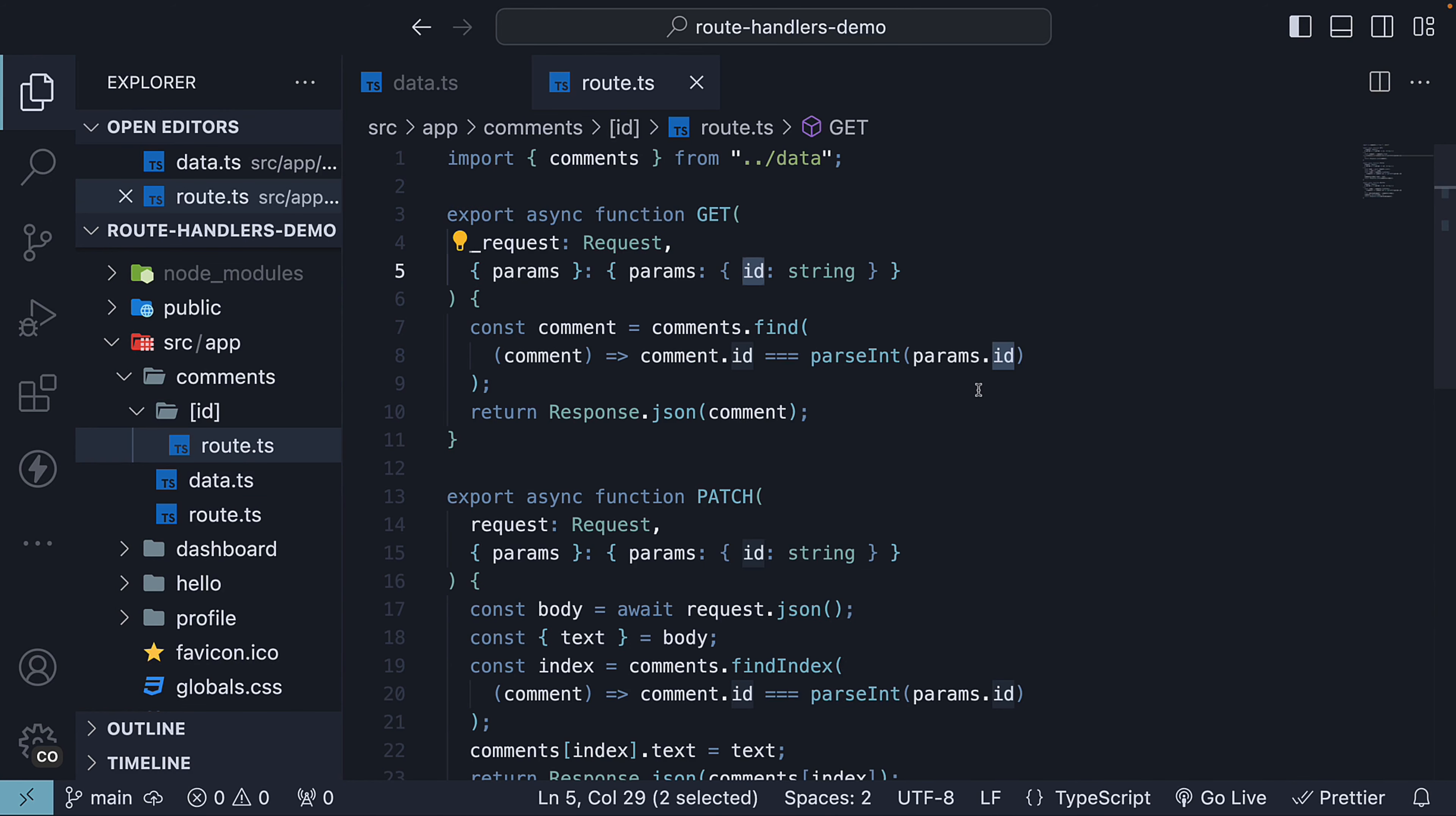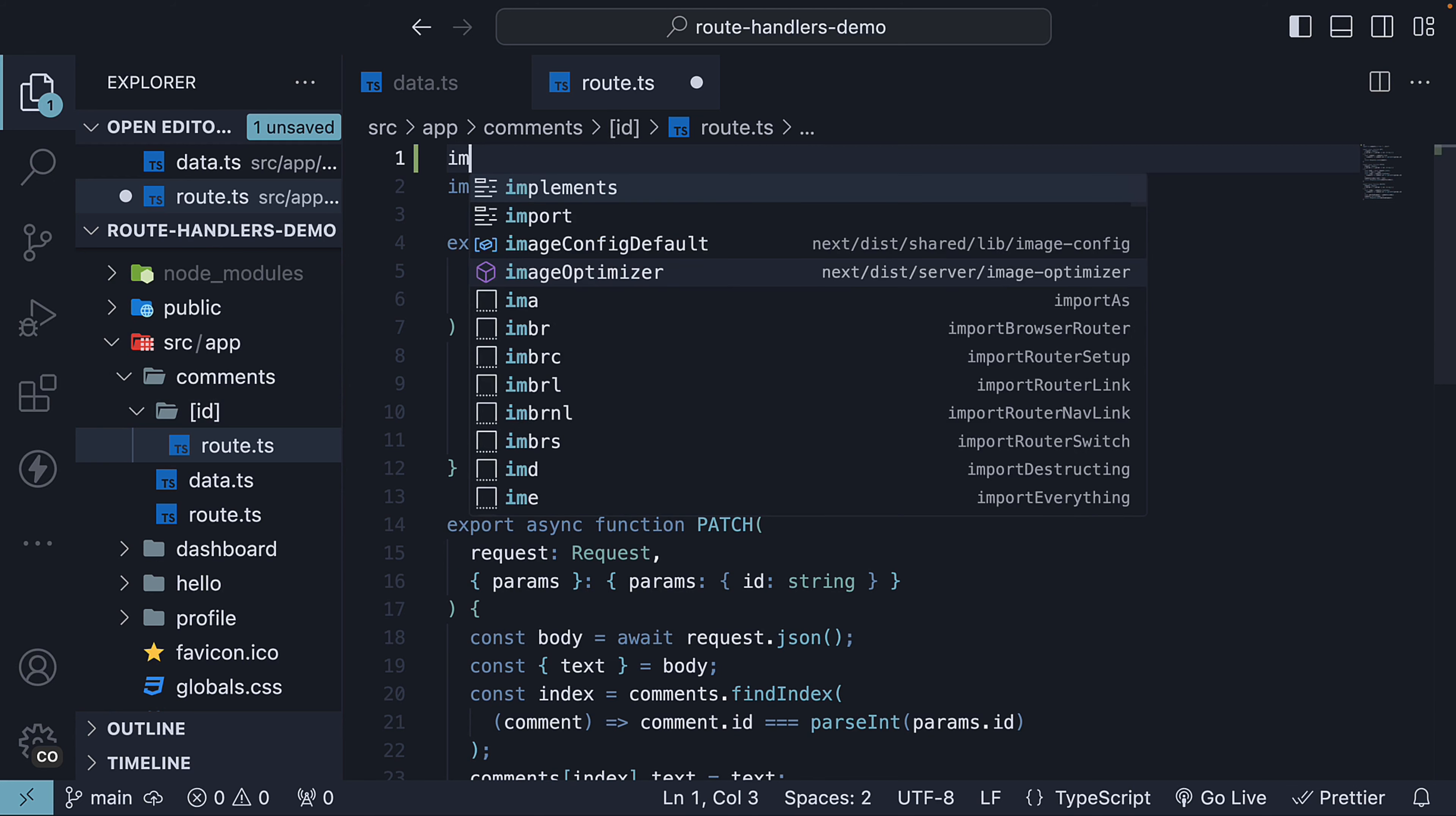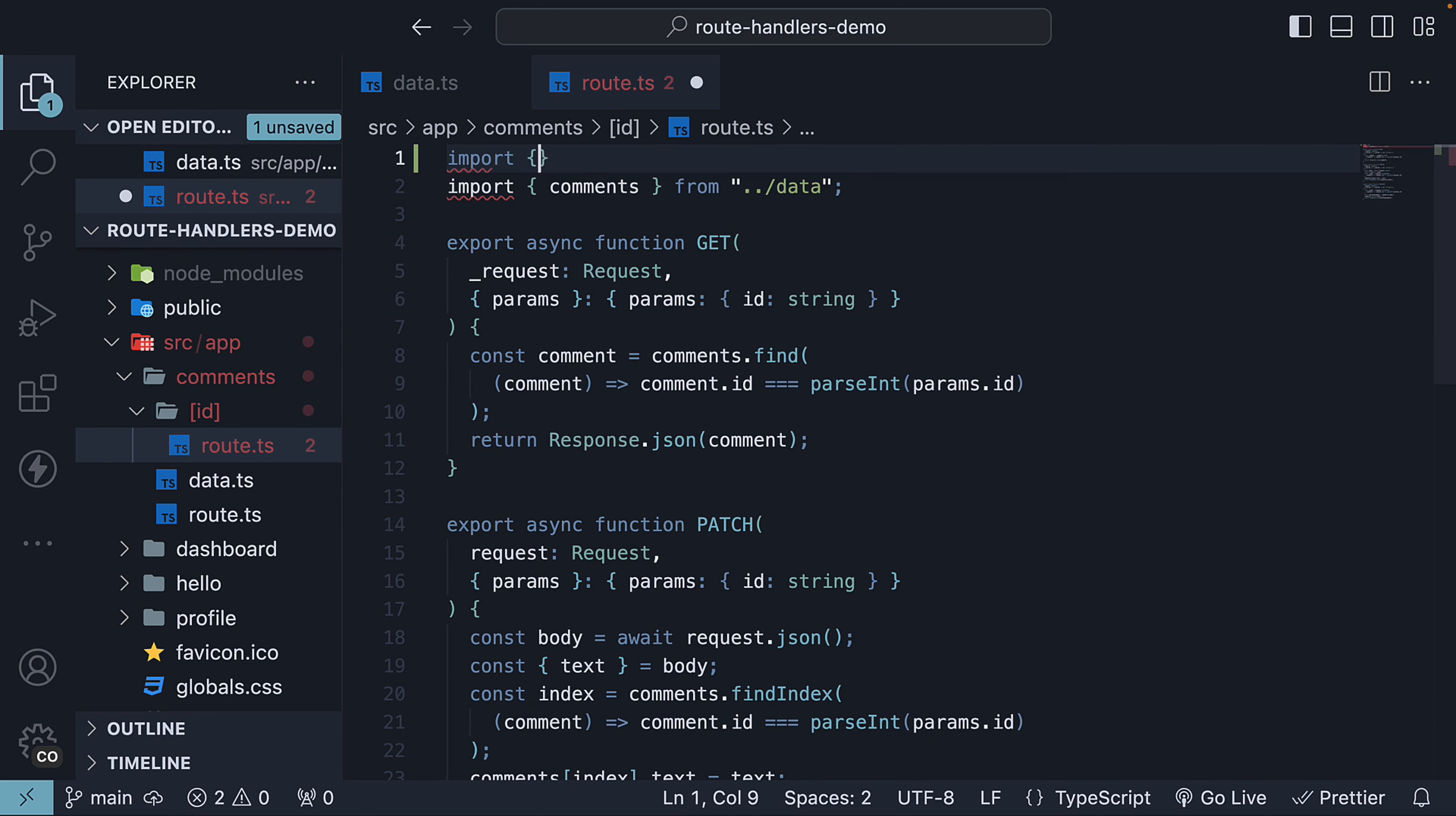Let's improve this by redirecting to the comments listing page if the request ID is not found. For redirection, we will make use of the redirect function from next/navigation. So in the route.ts file within the ID folder, at the top import redirect from next/navigation.